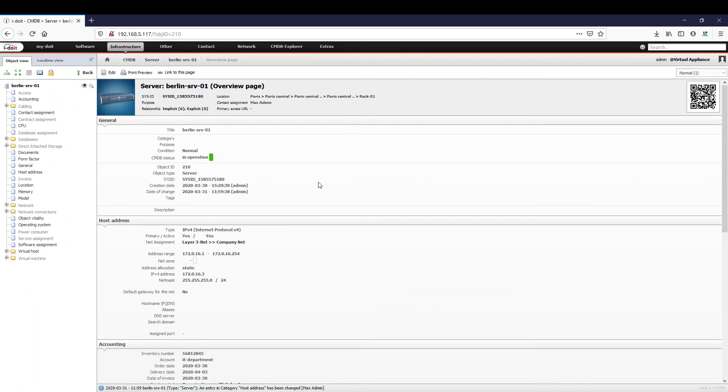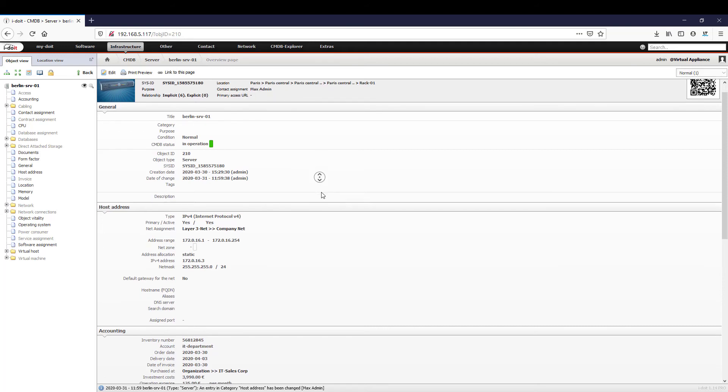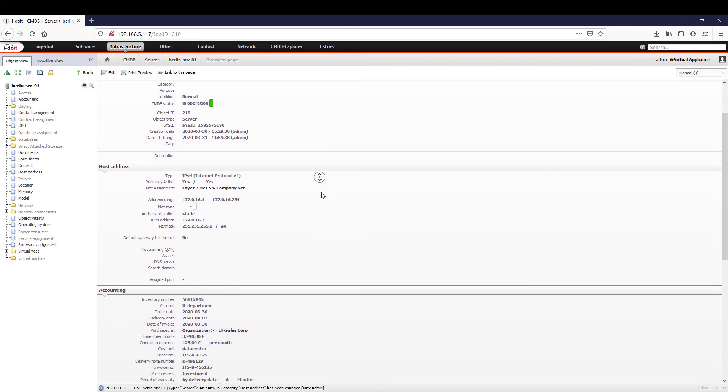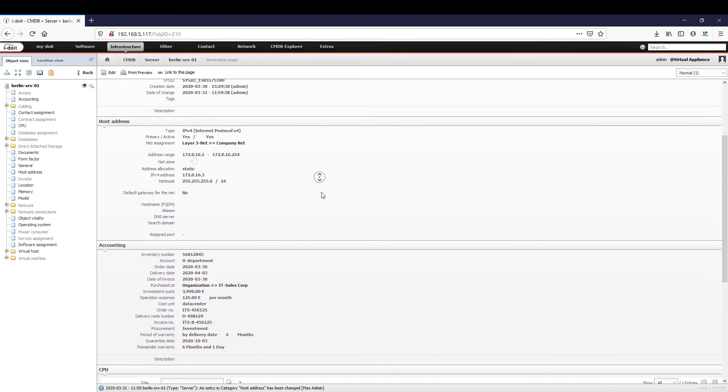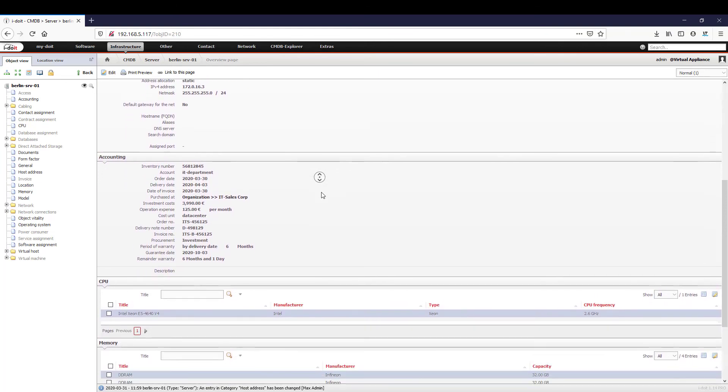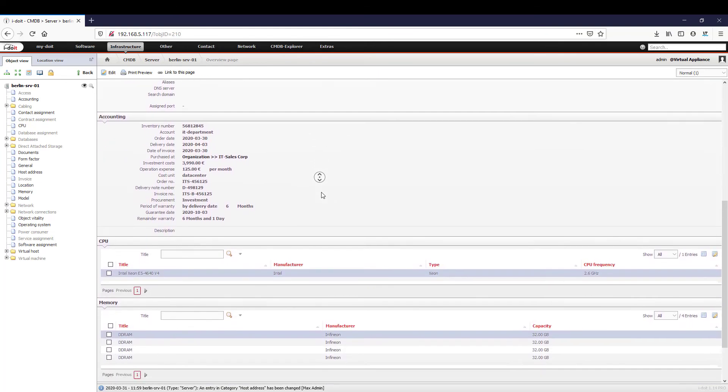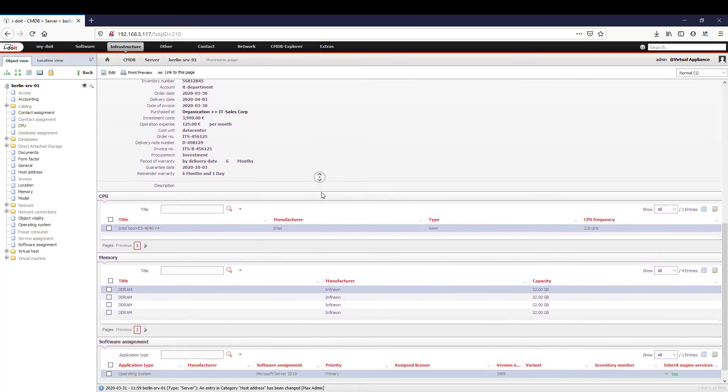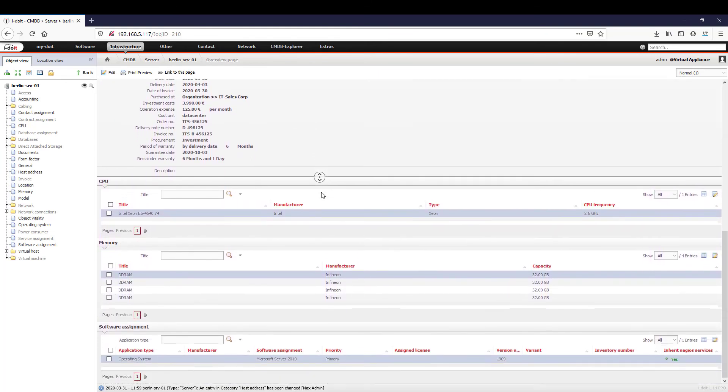Often it's not only the current state of your IT landscape that you want to know about, but you also want to be able to track changes. This is because changes to systems and configurations can affect services and applications.